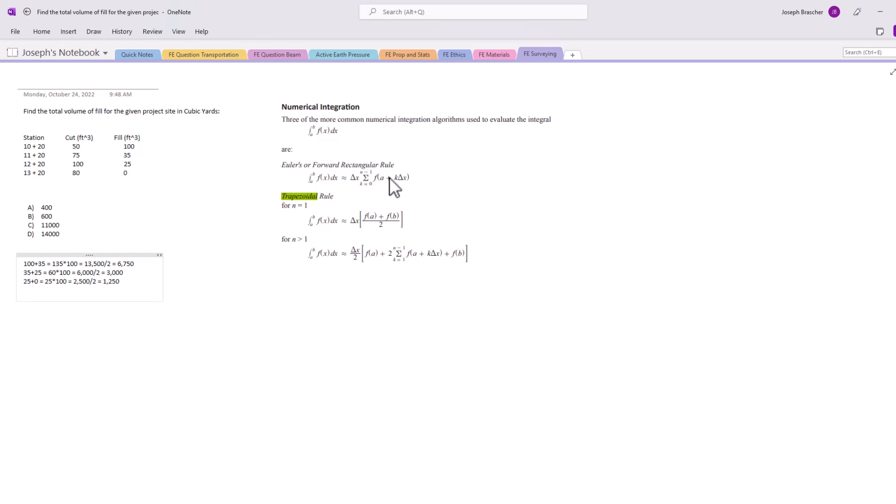And we've got these three values here and that's where it ends for calculating the volumes. Now we're going to add that all up: 6,750 plus 3,000 plus 1,250 equals 11,000. So that is answer C.